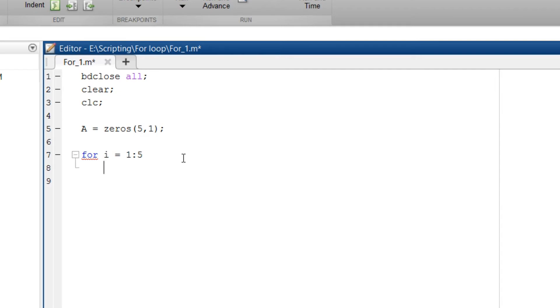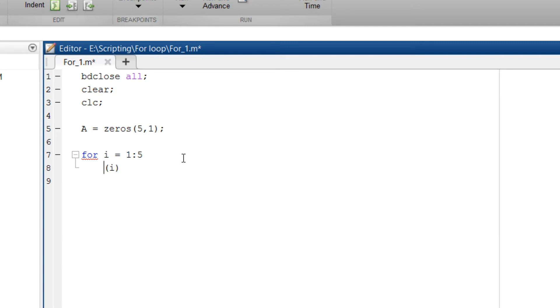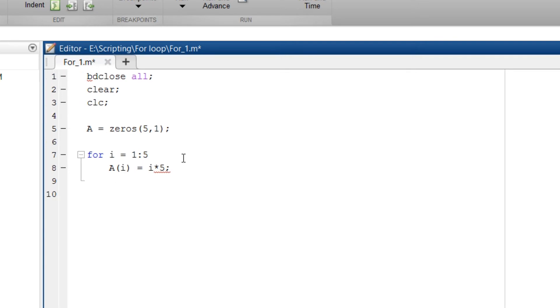Then enter. So next the ith location of a will have some value. So I want it as a of i, that is ith location of a, equals i into 5 semicolon enter.